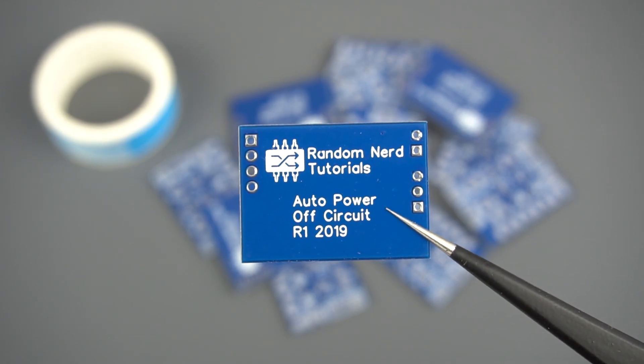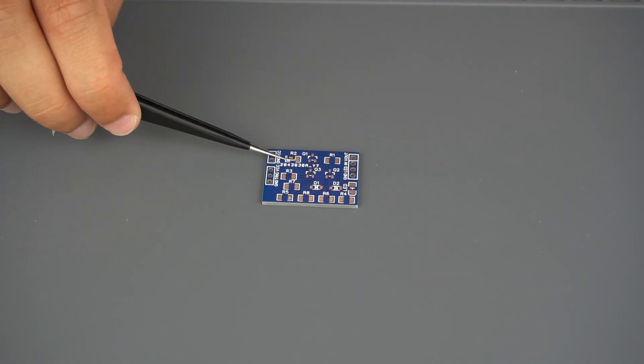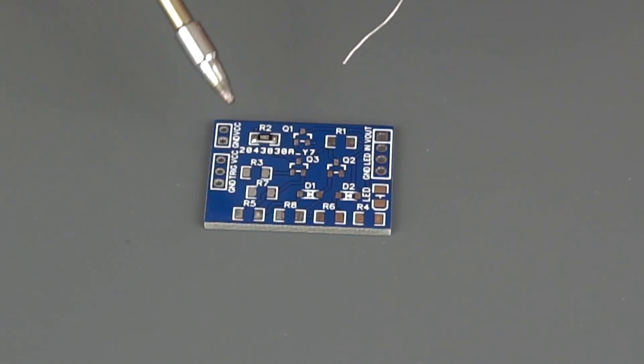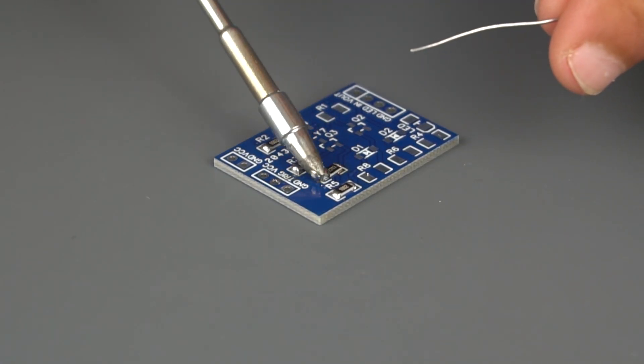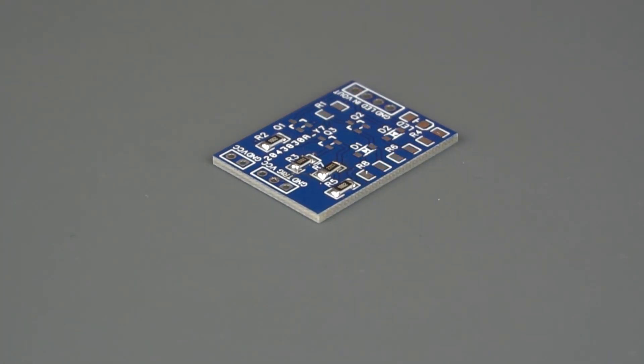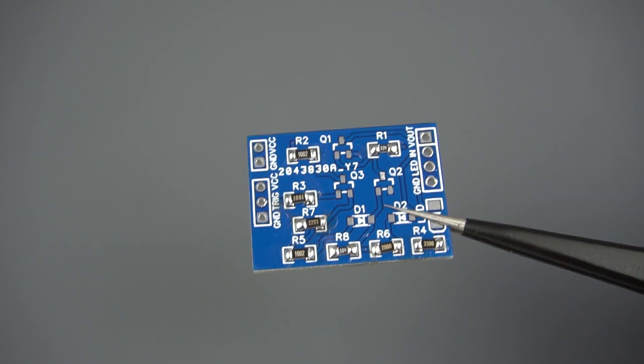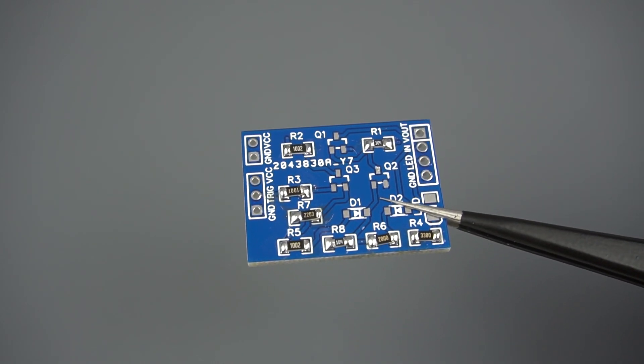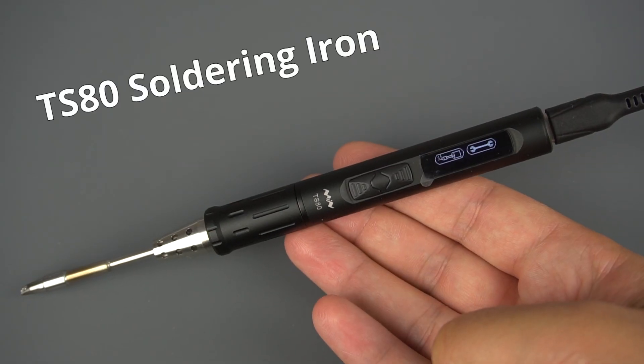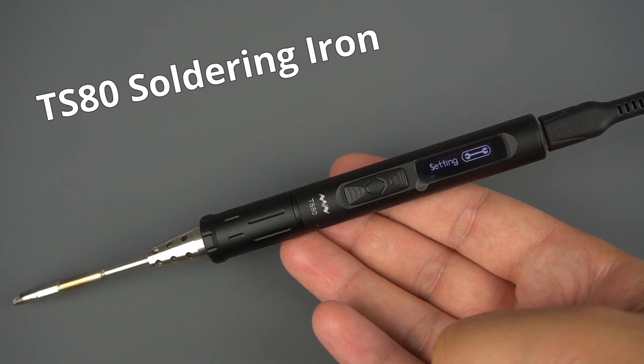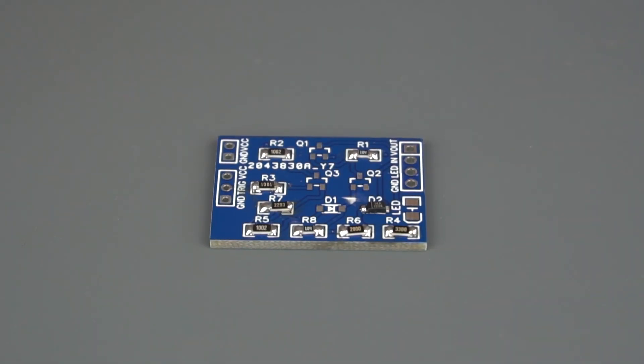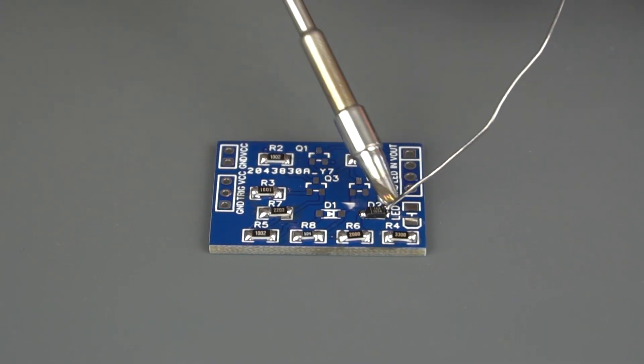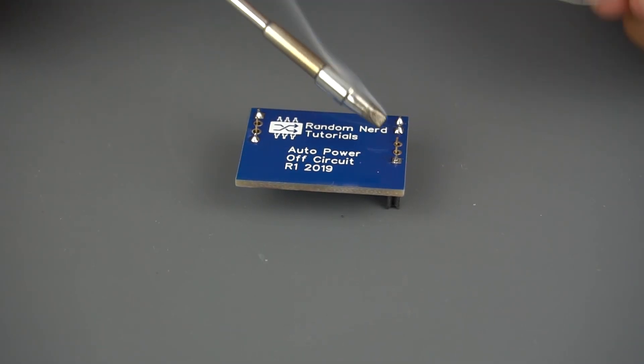The next step was soldering the components to the PCB. Although these are SMD components, I didn't find them difficult to solder. The resistors used are the 1206 package. And I've used a TS-80 soldering iron. I recommend starting by soldering the smallest components and leave the headers or pins to the end.